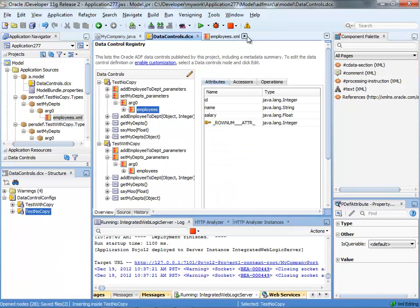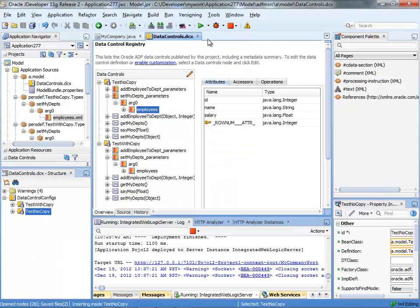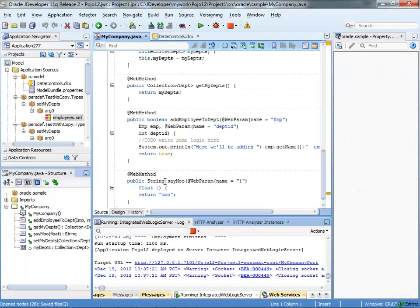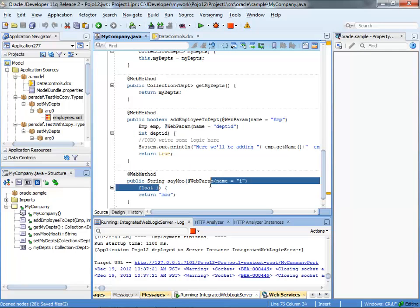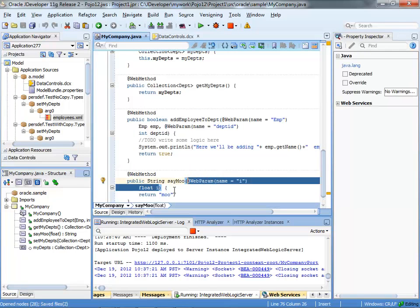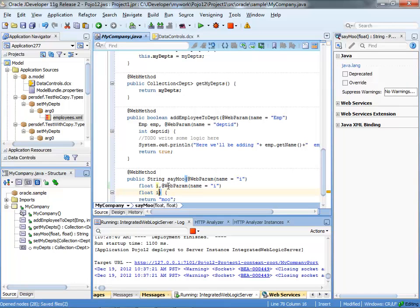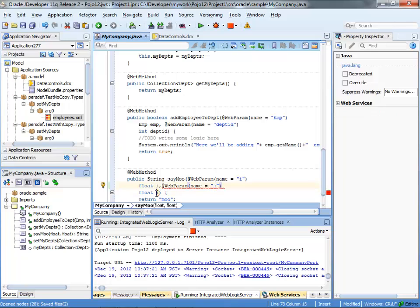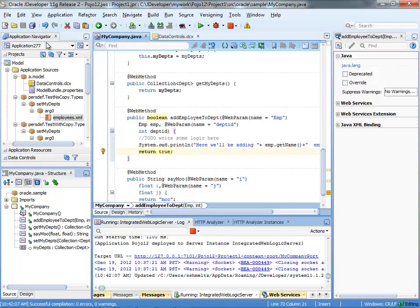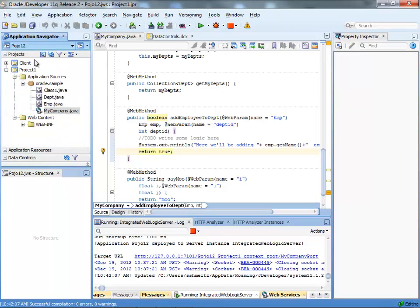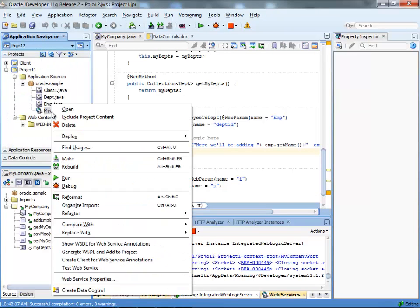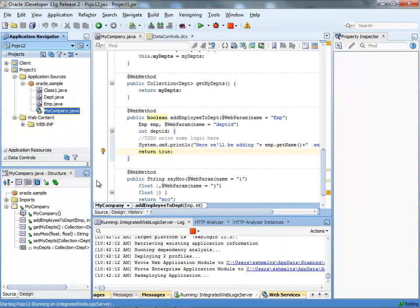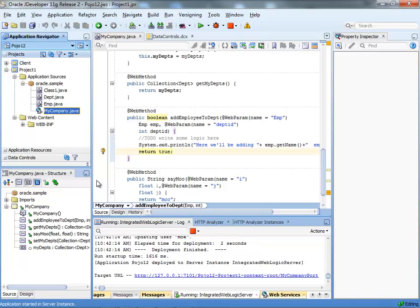Now let's actually go and change our web service. So we'll take this method, the sayMove method, and we're going to just add another parameter to this method. So we'll do something like that, add another parameter, call it j, and compile this and rerun our web service. So now the WSDL that you'll access will have the new method signature.